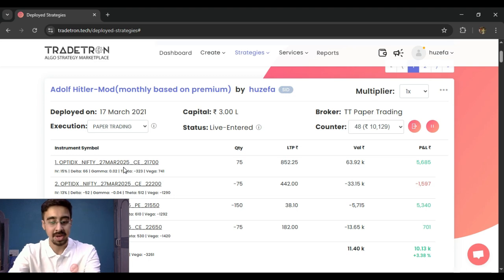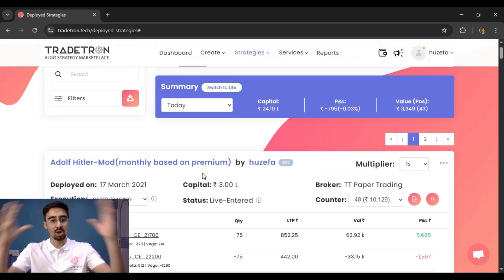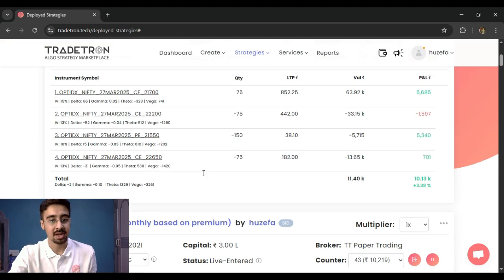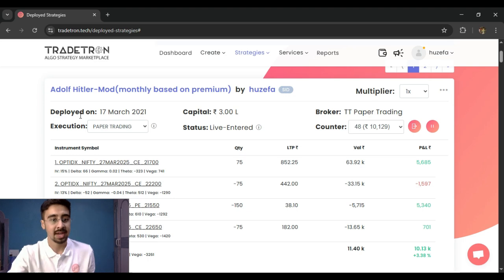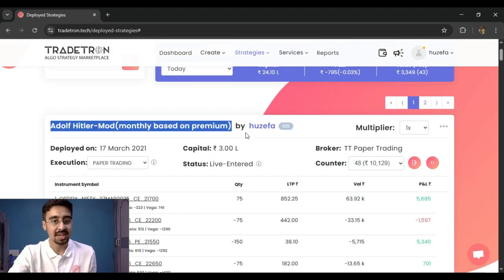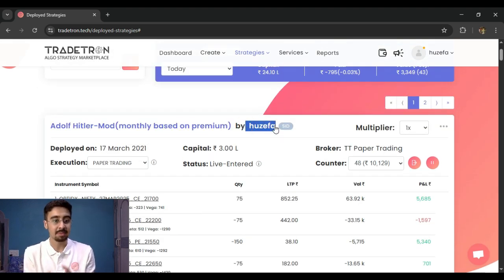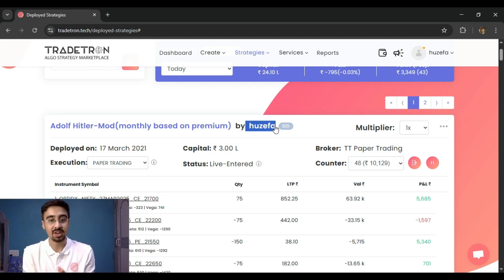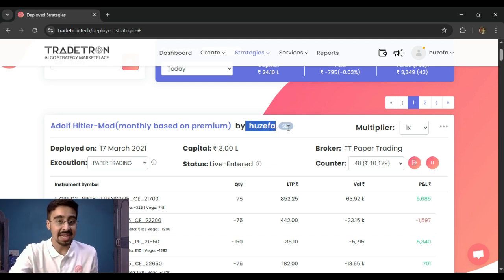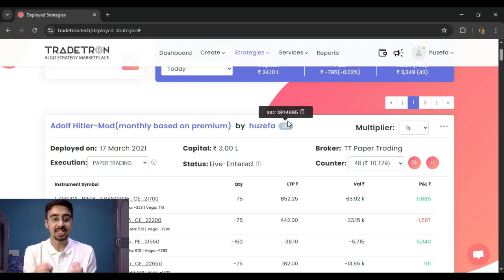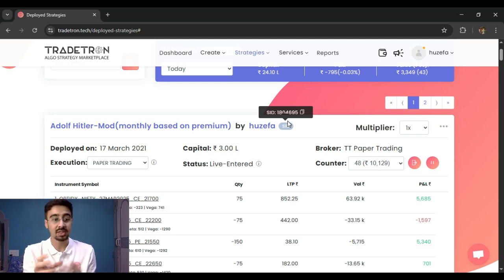Now let's look at the deployment level. For each deployment, you can see the strategy name and the creator's name — useful for marketplace strategies. You also see the SID button, which is a unique identification code assigned to that specific deployment. Whenever the Tradetron support team asks for the SID, this is the number they need to identify which strategy you're referencing.